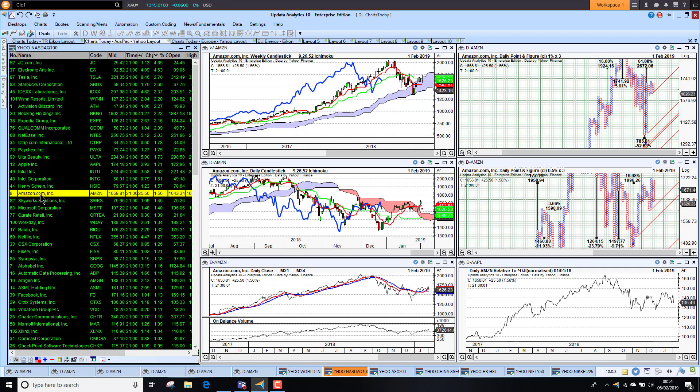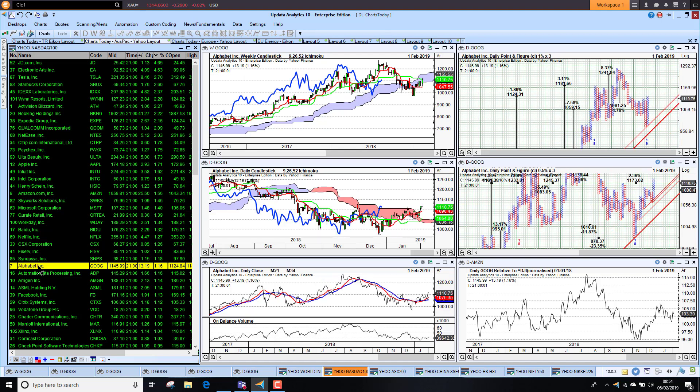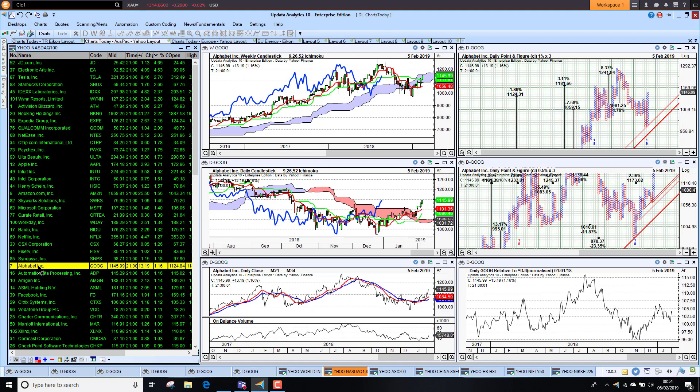Amazon up a further one and a half percent, still in a downtrend, has work to do, but we are just seeing tech starting to look better. Alphabet also up over one percent and medium-term starting to look more bullish.